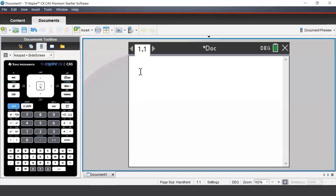To access the conversion assistant on the TI Inspire, we press the catalog button located underneath the delete button.